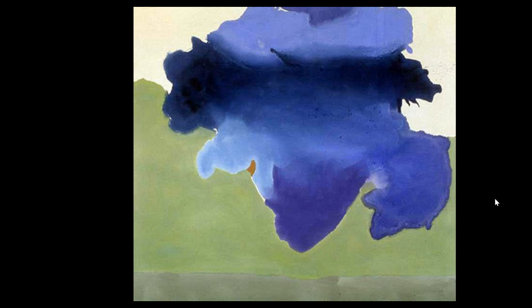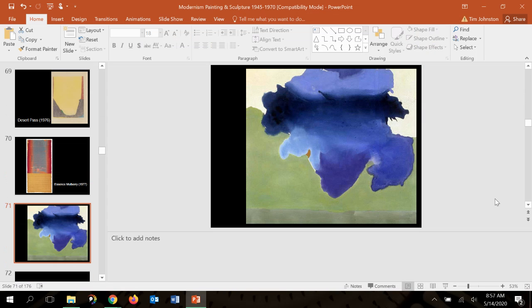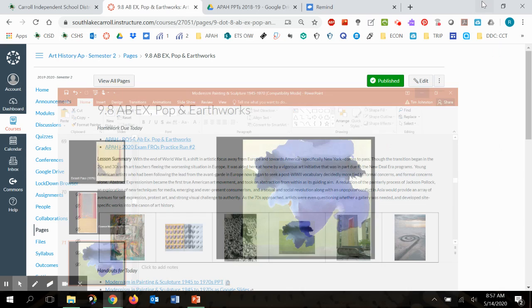As far as narrative goes, you're not going to get that with Frankenthaler. But what you will get is a wonderful exploration of process that seems almost ethereal and transcendental. I think she would be happy with those kinds of definitions. So we will move on to pop art in just a second.